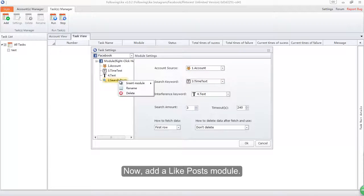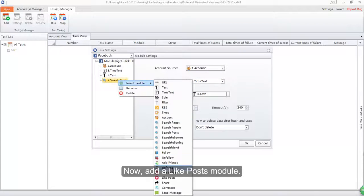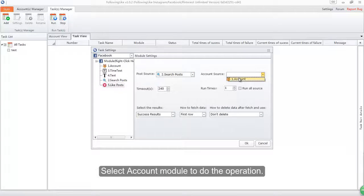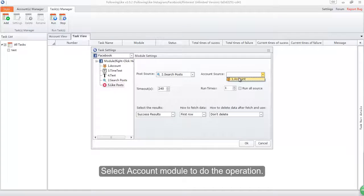Now add a like posts module. Select search posts as the post source. Select account module to do the operation.